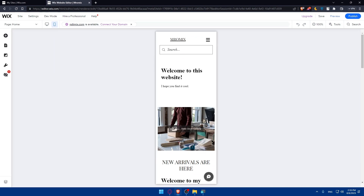Congratulations — you've successfully learned how to edit the header on your Wix website. By customizing your header, you can create a visually appealing and engaging experience for your site visitors. Remember to experiment with different elements, designs, and layouts until you find the perfect header that represents your brand and website identity. Thank you for watching. Subscribe to our channel if you liked this video, give a like down below, and I'll see you in the next video.